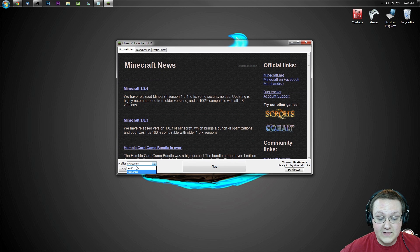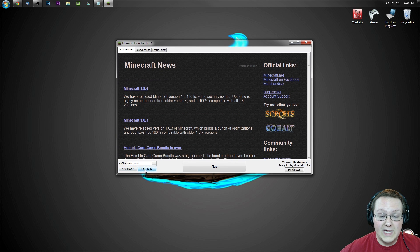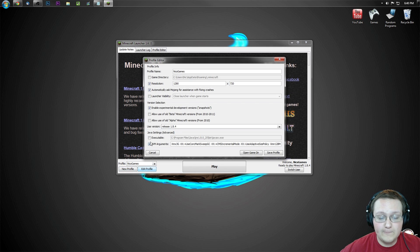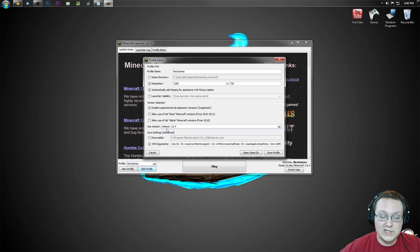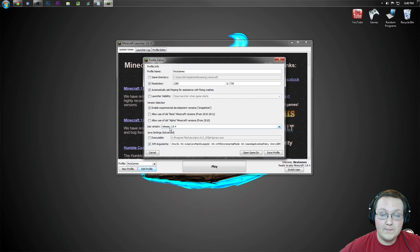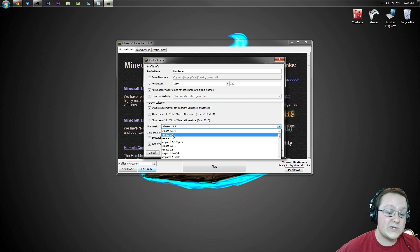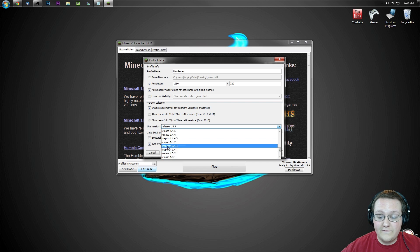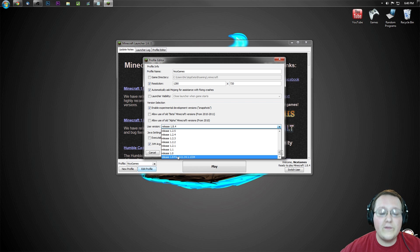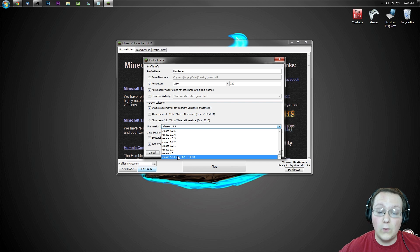Specifically, we want to go to Nick's games here and then we want to hit edit profile. Then we want to go over here to use version. As you can see for me, it says release 1.8.4. That's not what I'm looking for. I'm going to click on that and scroll all the way down to the very bottom and you'll see release 1.8.4.